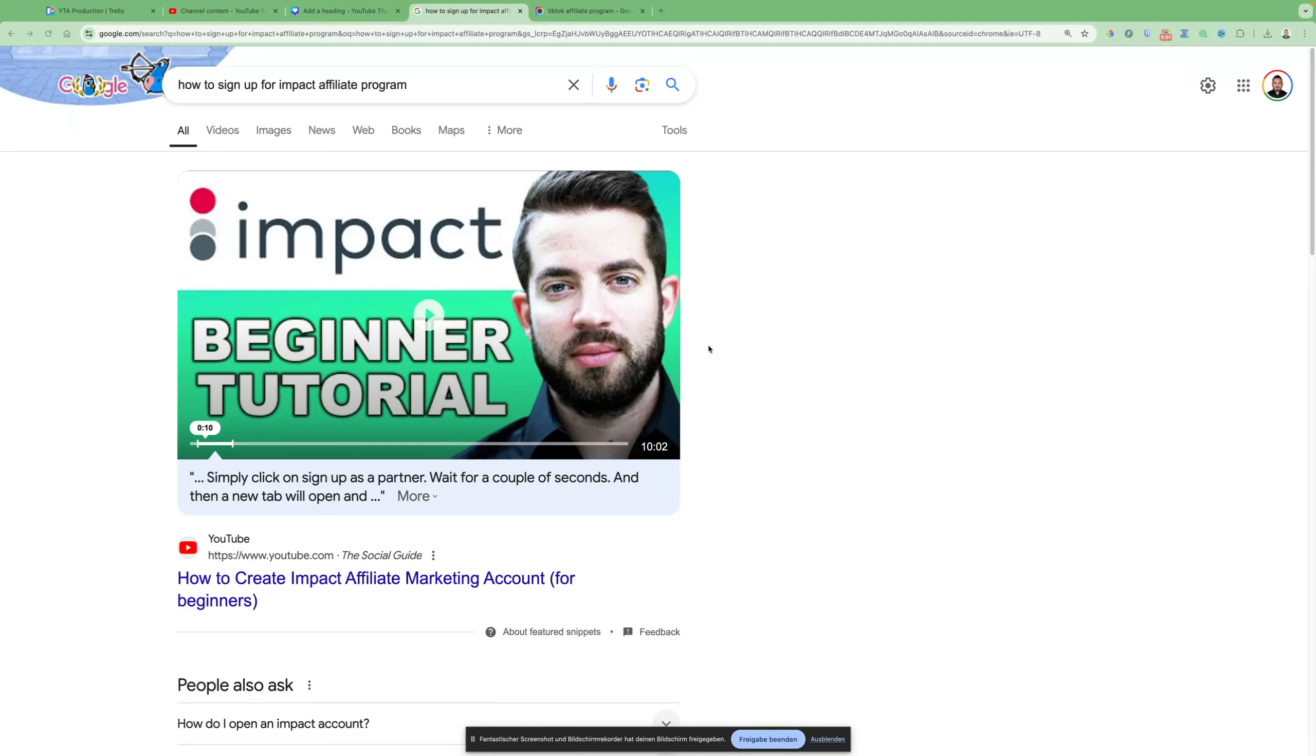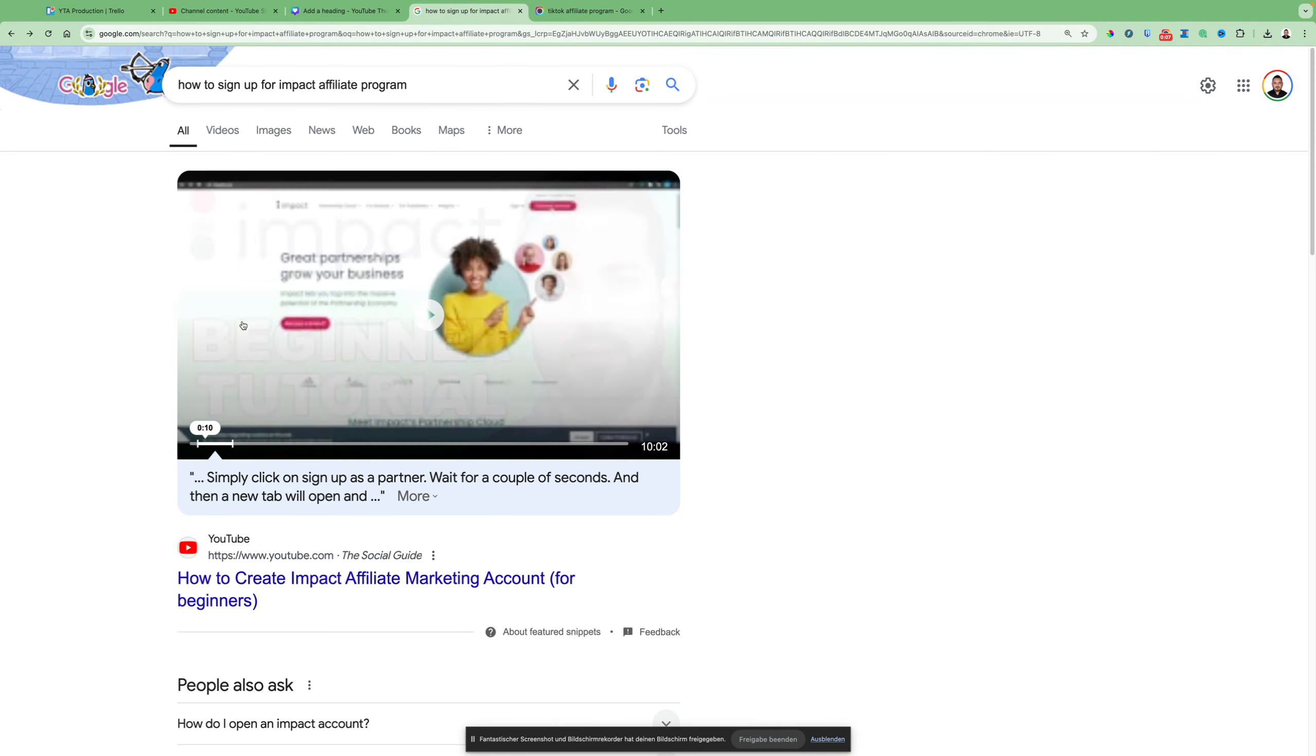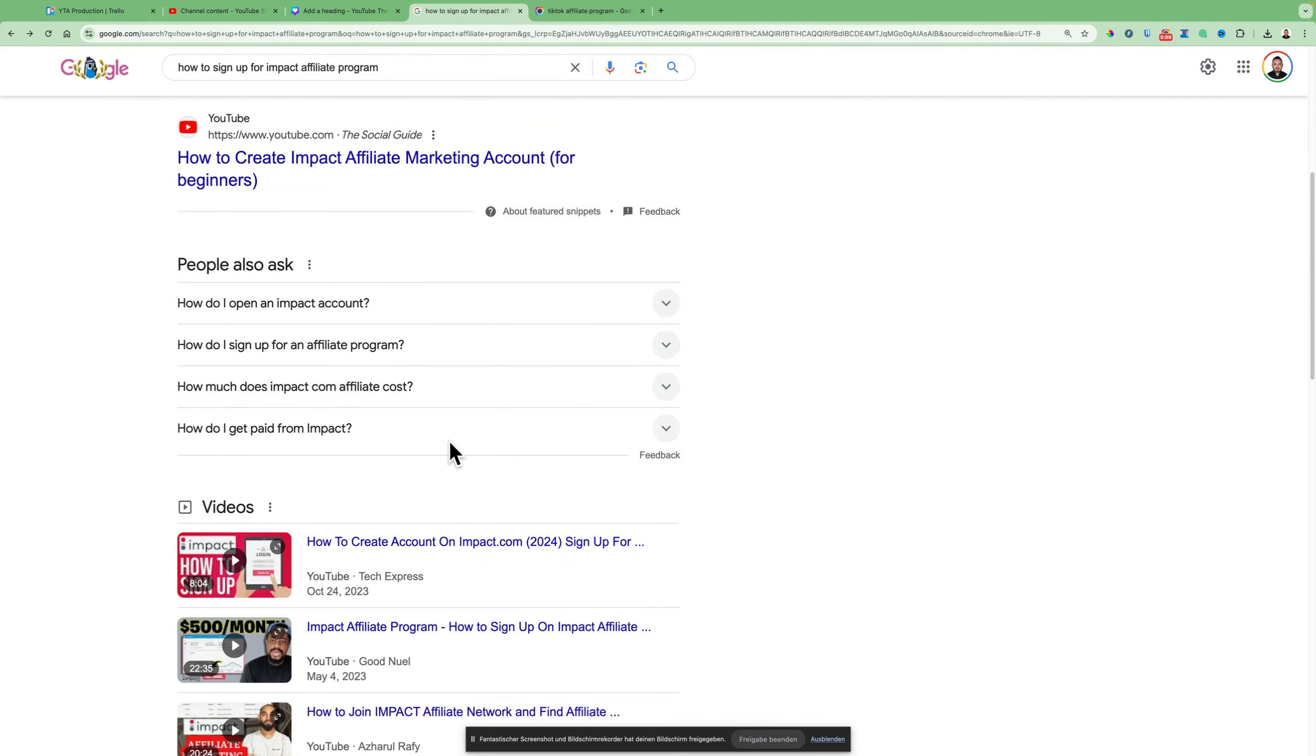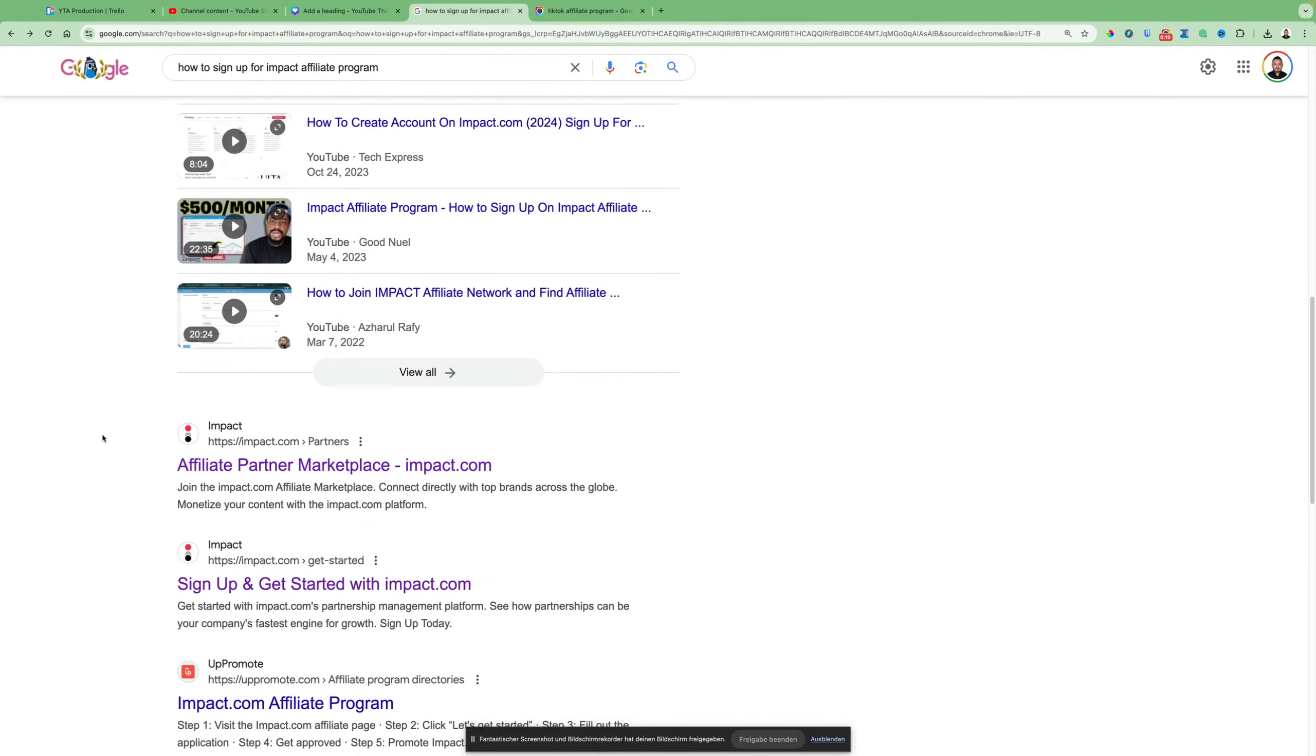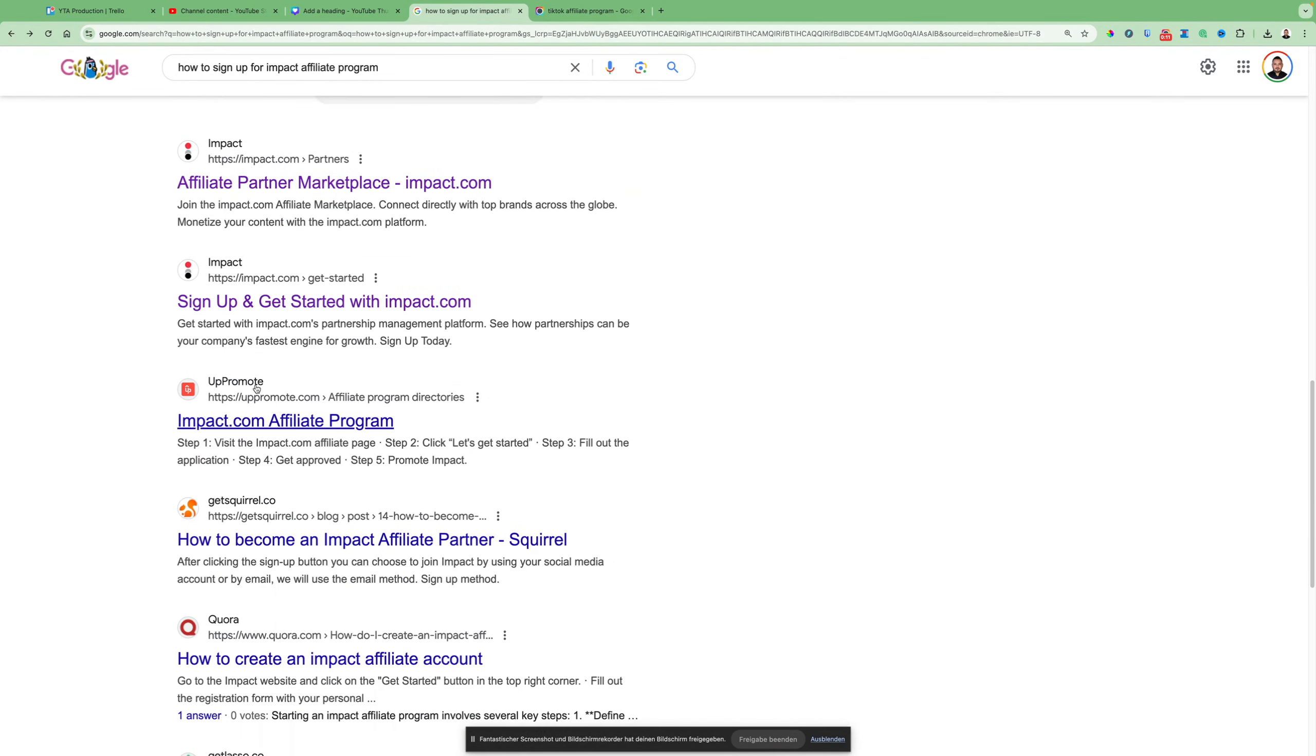To sign up for the Impact Affiliate Program or Affiliate Marketplace, just type in how to sign up for Impact Affiliate Program into Google. Skip all those here and take this one that says sign up and get started with Impact.